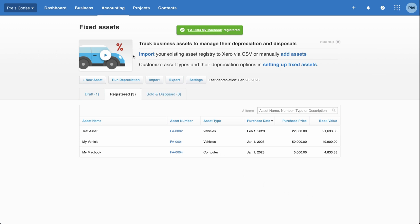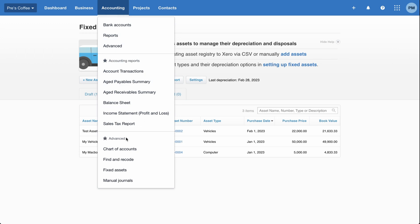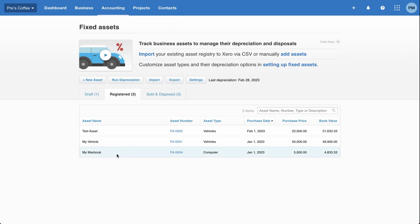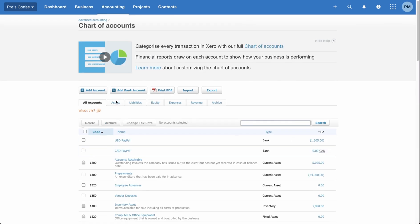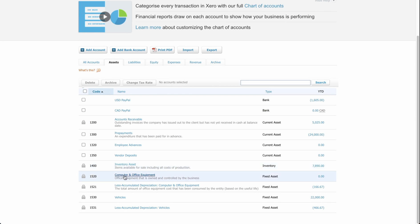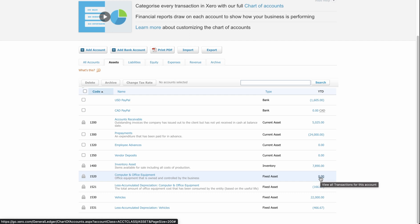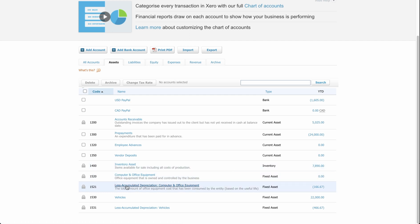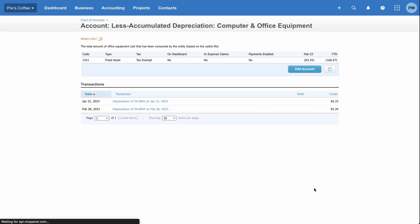Now the asset has been entered. You'll notice the purchase price is $5,000 as entered, but the book value is $4,833. That's because depreciation begins at the start of January, and we're currently mid-February, so you've already seen about a month and a half of depreciation — definitely one full month taken into account. You can see the depreciation has already kicked in for this particular asset.